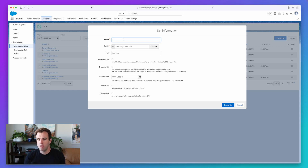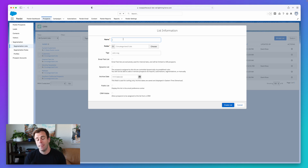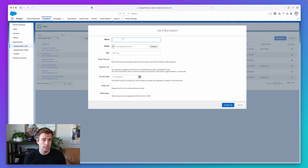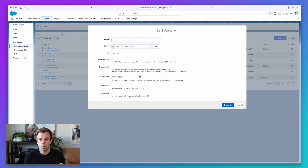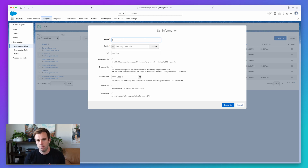A static list would be fine for a one-time thing because we don't need it to automatically update. The second reason for using a static list is if there's no data point to use to pull people on dynamically — for example, VIP customers. Maybe we don't have a specific metric for VIP. It's just handpicking customers you love to work with or ones that have helped you with testimonials or introductions. In that case, a static list is the right way to go.